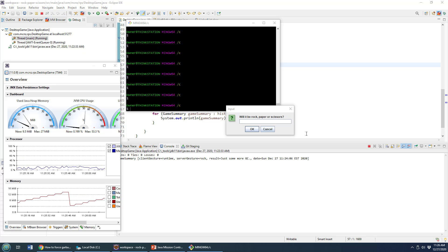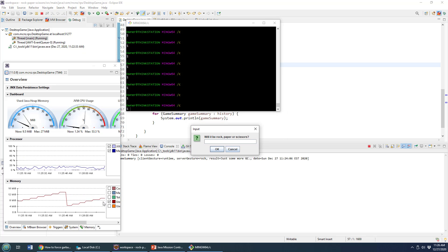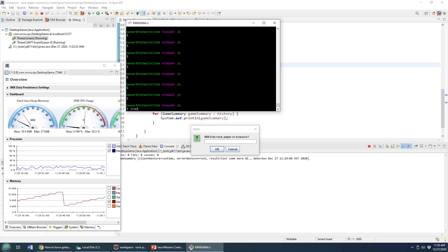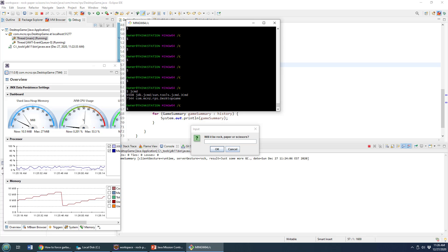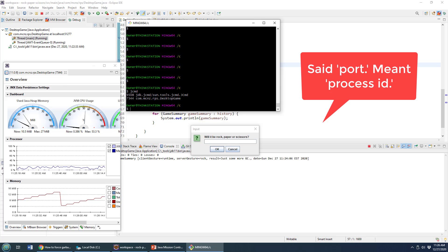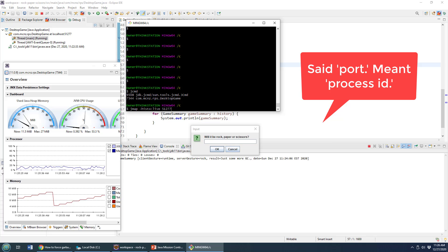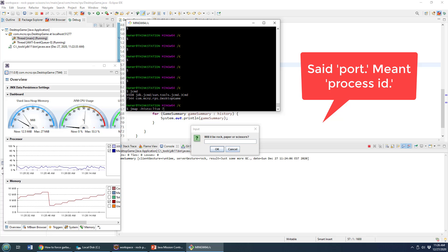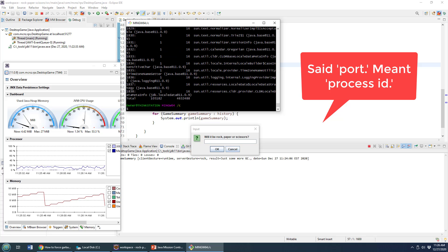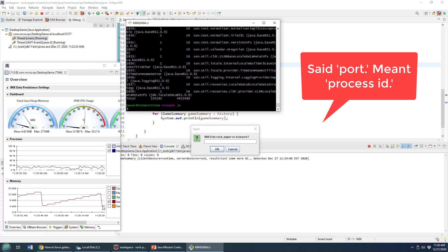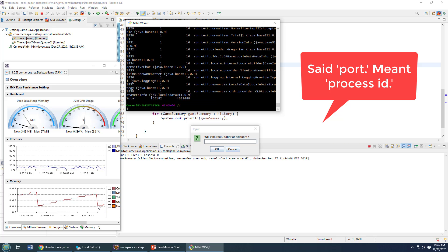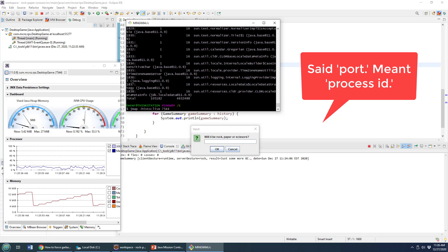Now let's take a look at another way to force garbage collection. I'm going to do the Java command here, it's going to tell me that my desktop game is running on port 7544. So I can do j map histo live on 7544, click enter. And bang, you can see that once again that garbage collection has been forced and the amount of memory that's being consumed has gone right down.